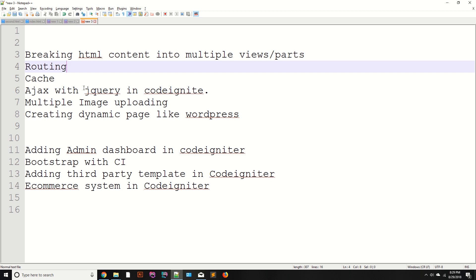We will discuss Ajax — how you can use Ajax with jQuery in CodeIgniter. Don't worry, we will discuss each and everything in this series so you can easily understand how to create applications or web applications using advanced concepts.